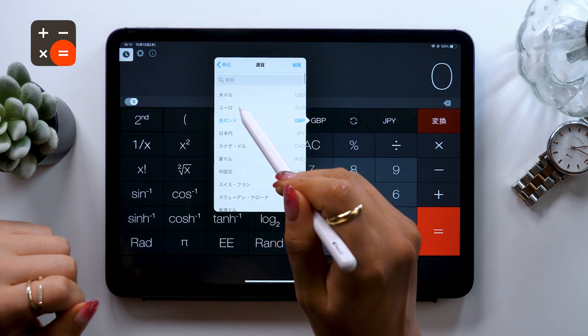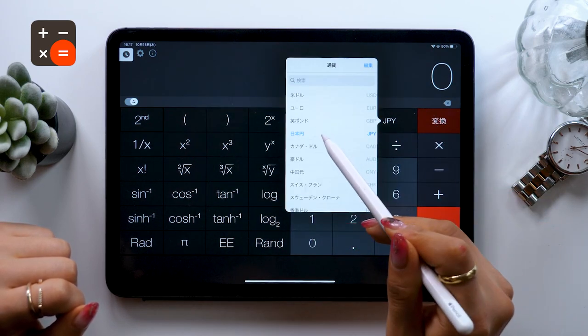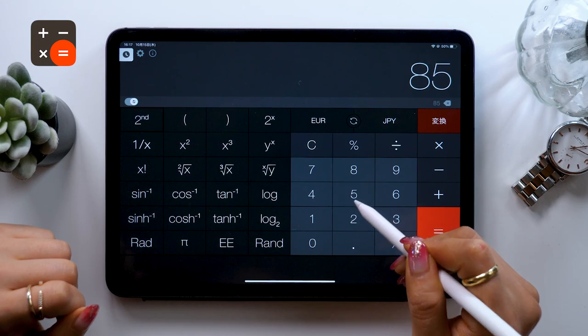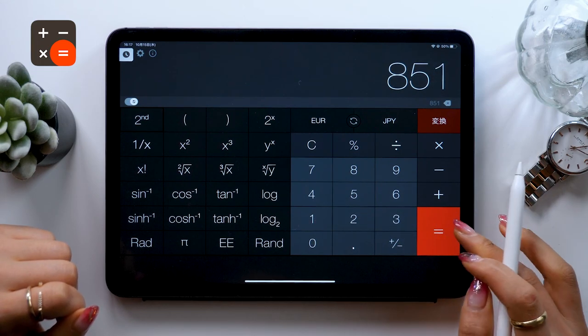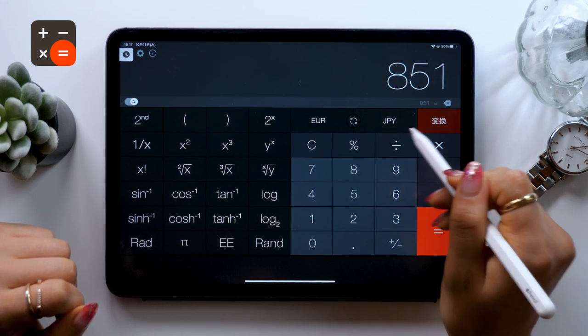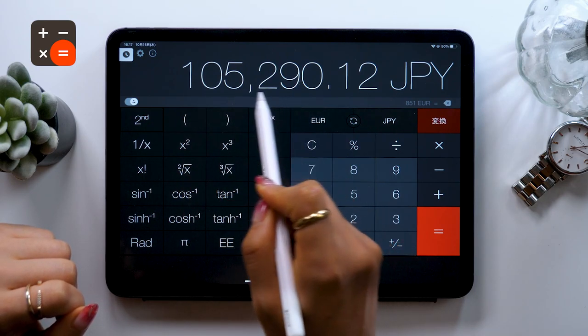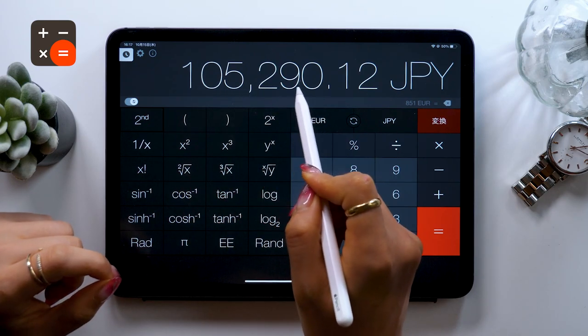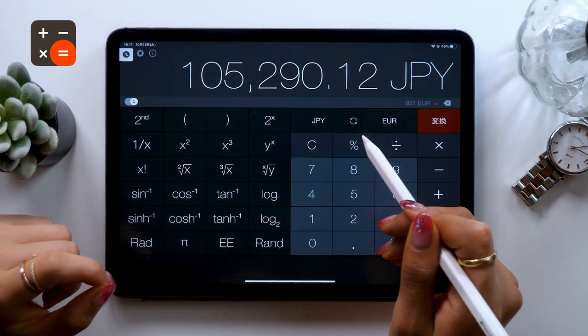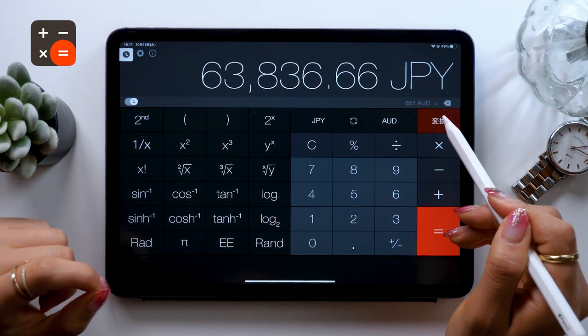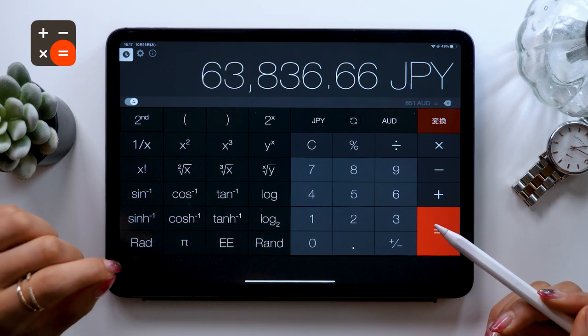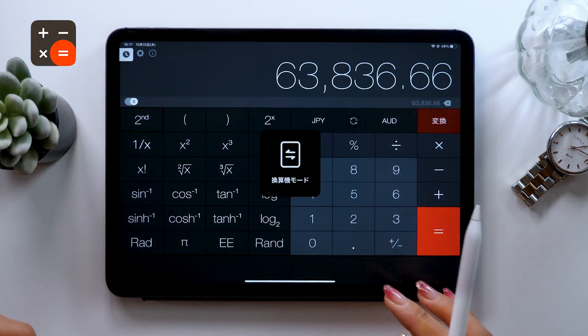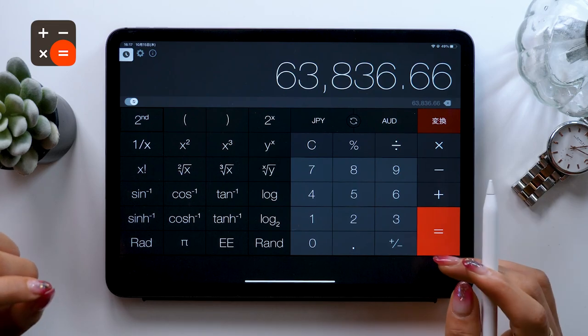For example, let's go with Euro and convert it to Japanese Yen. Type in 851 euros and press convert. That's 105,290.12 Japanese Yen. It makes converting super simple. Because this app has this feature bundled in, it's good not just for people doing normal calculations, but also for people who want to convert units.